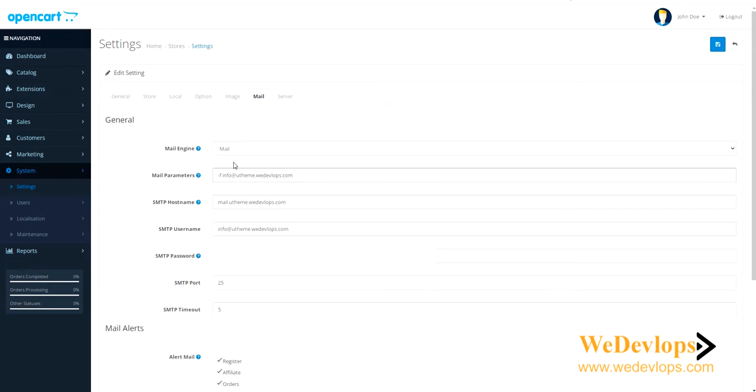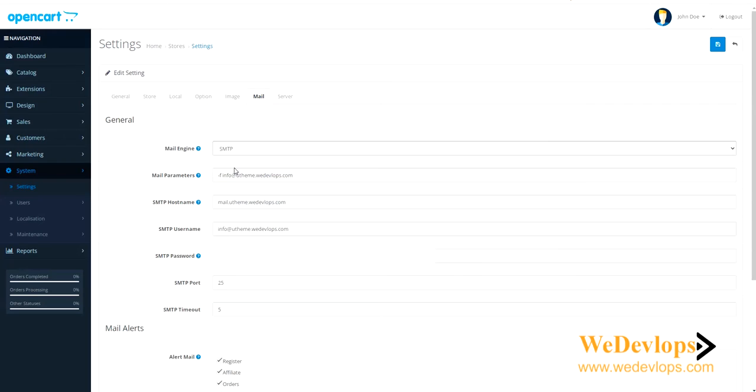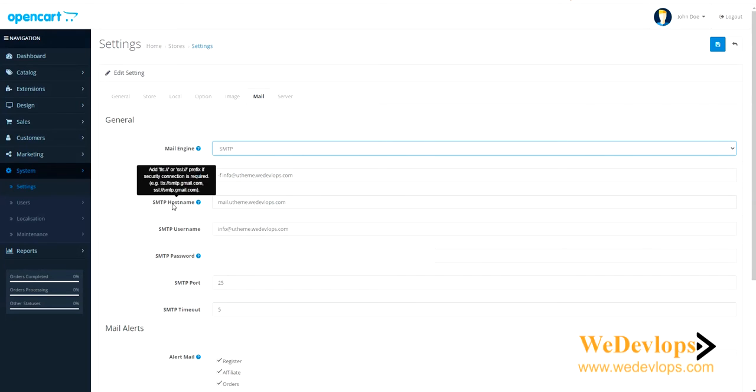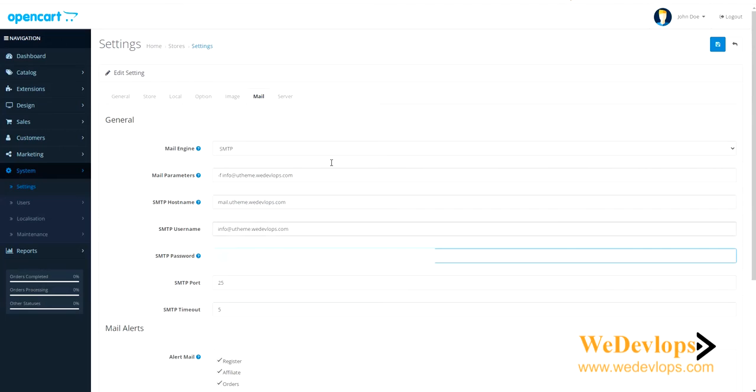If you're using SMTP, you need to put the host name, username and password. So whatever password you put in here, you can put the demo. It's up to you if you're using SMTP. The question is, what type of email settings do you need?